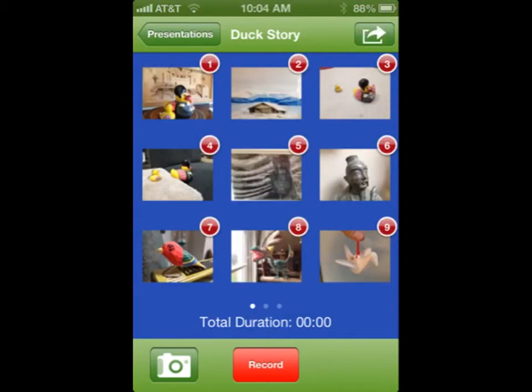To add additional images, click the camera icon on the left. If you wish to record audio and you have no audio, click record and you will begin recording audio on the first slide. Swipe to the next slide to record on the next slide.